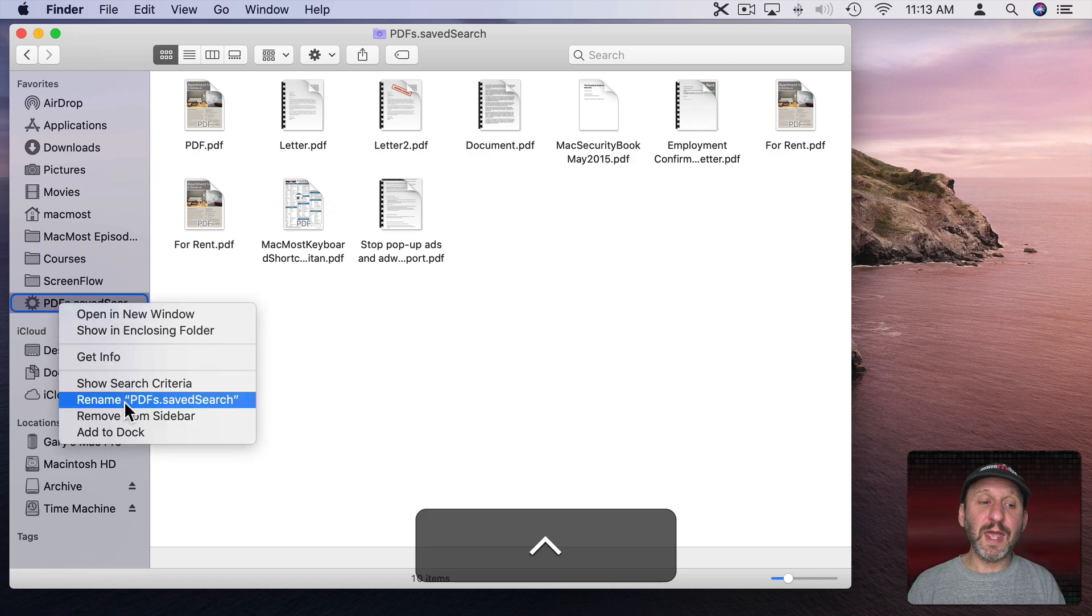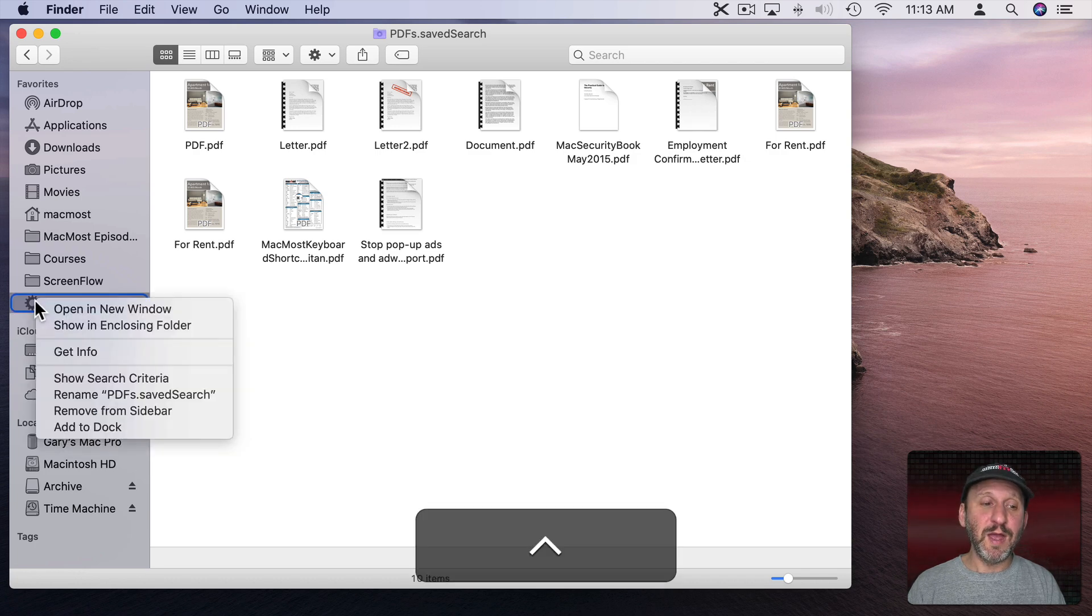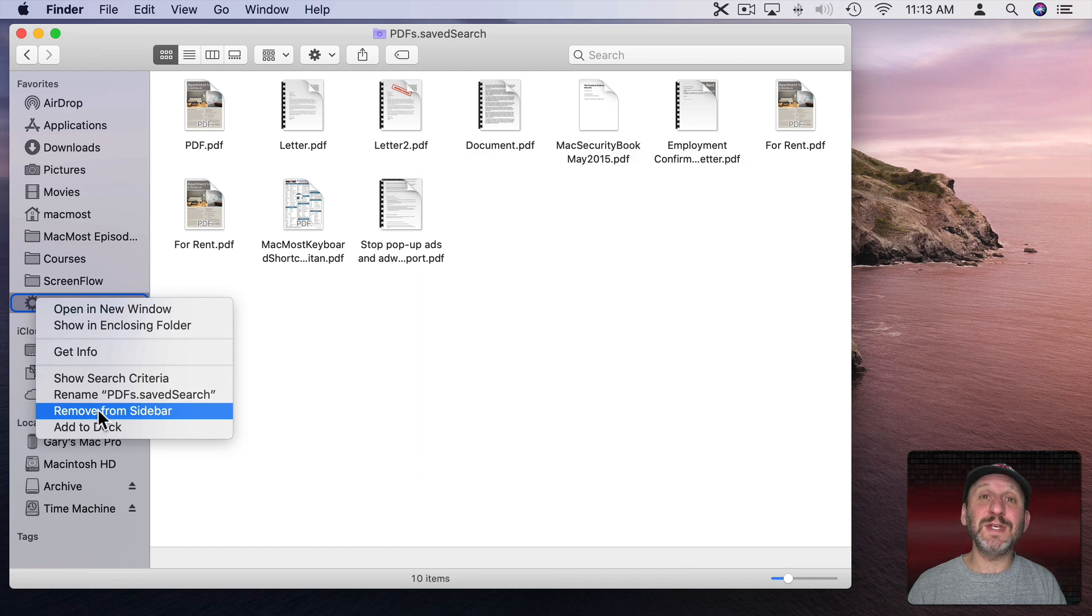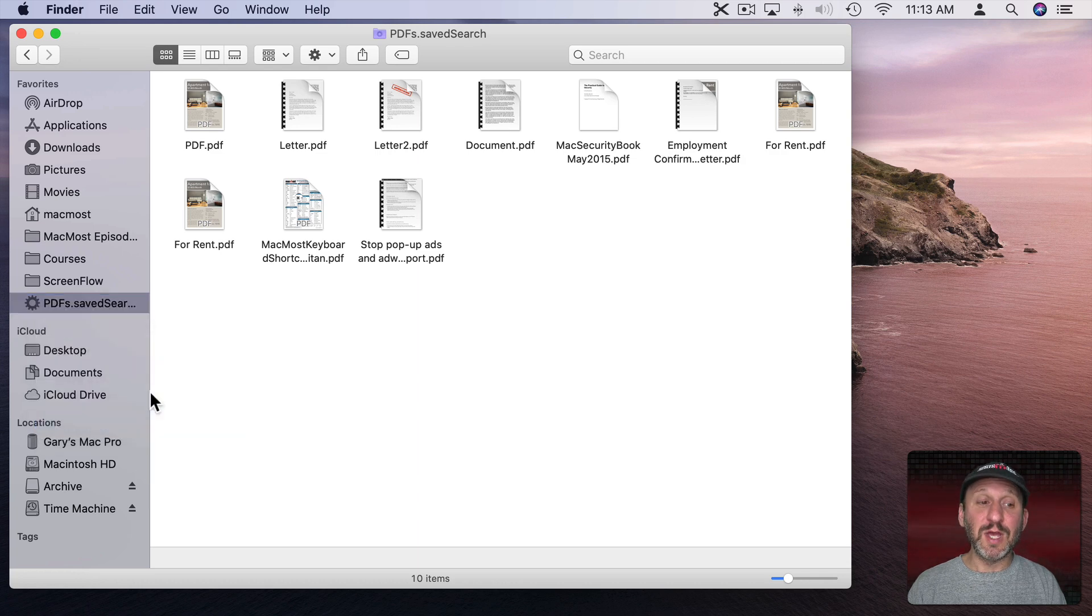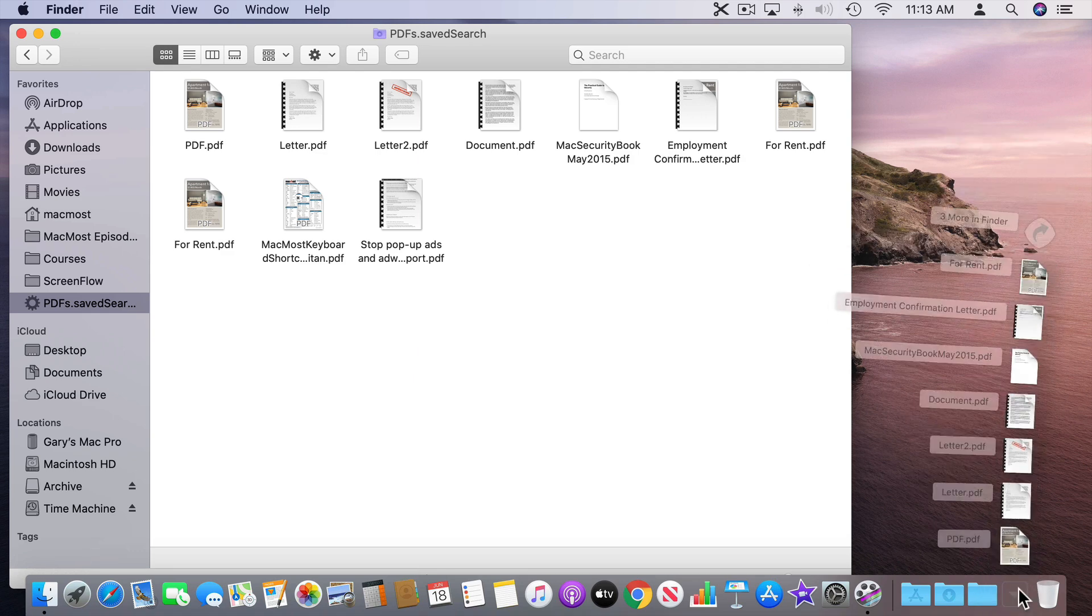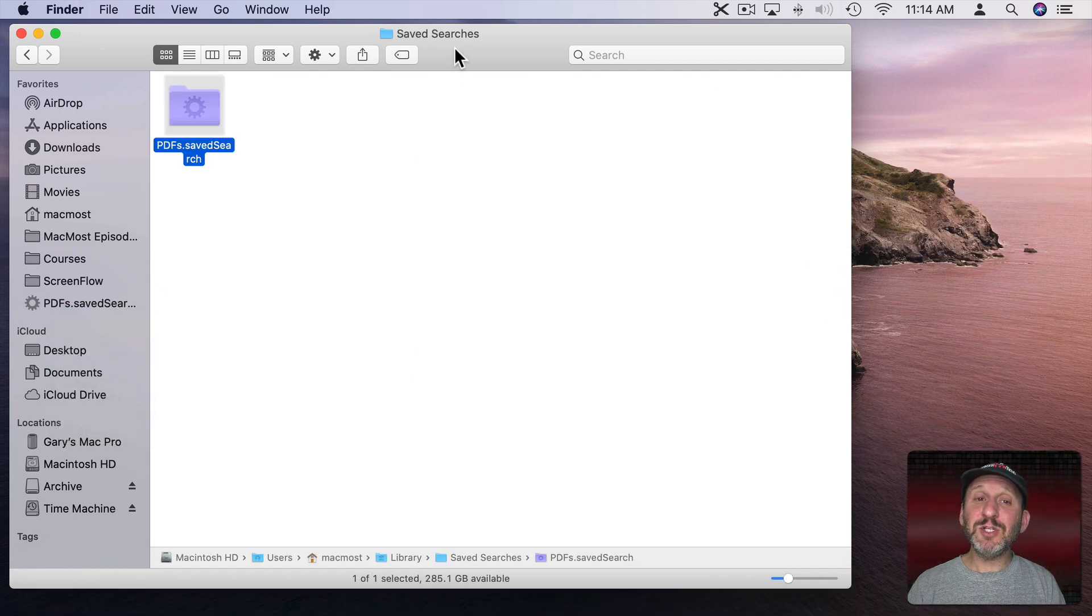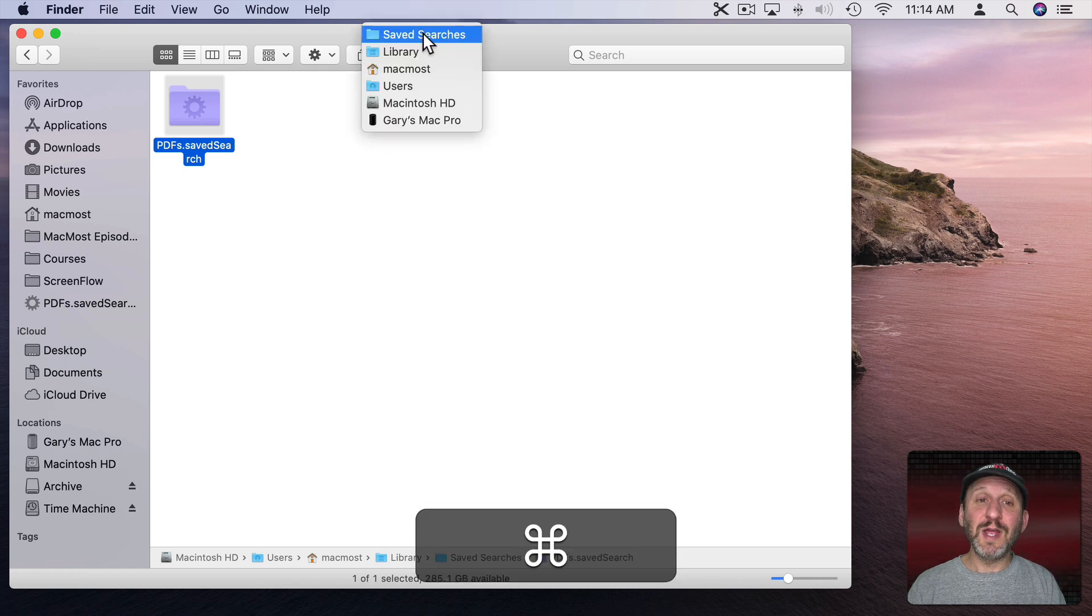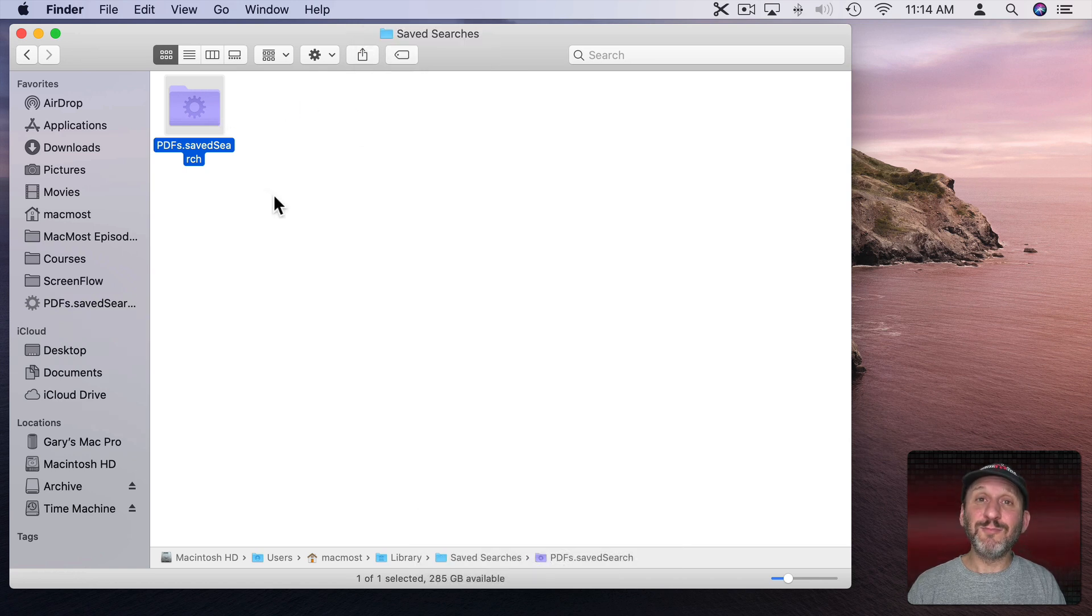I can also Control Click and rename this. If I want to change its name, I can Control Click and remove from Sidebar, although it's still in that Saved Searches folder. I can add it to the Dock and it appears in the right-hand side of the Dock now. You can see there's the PDFs.